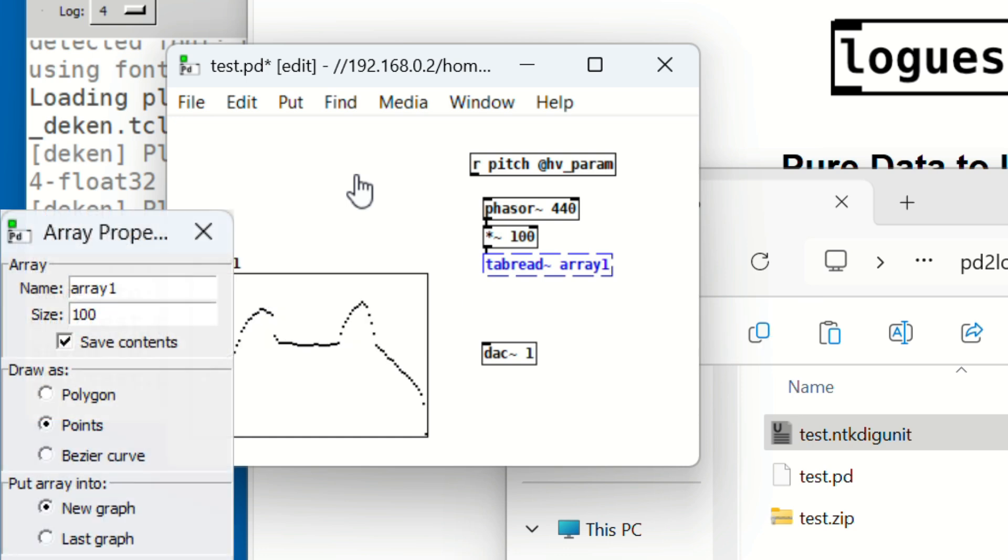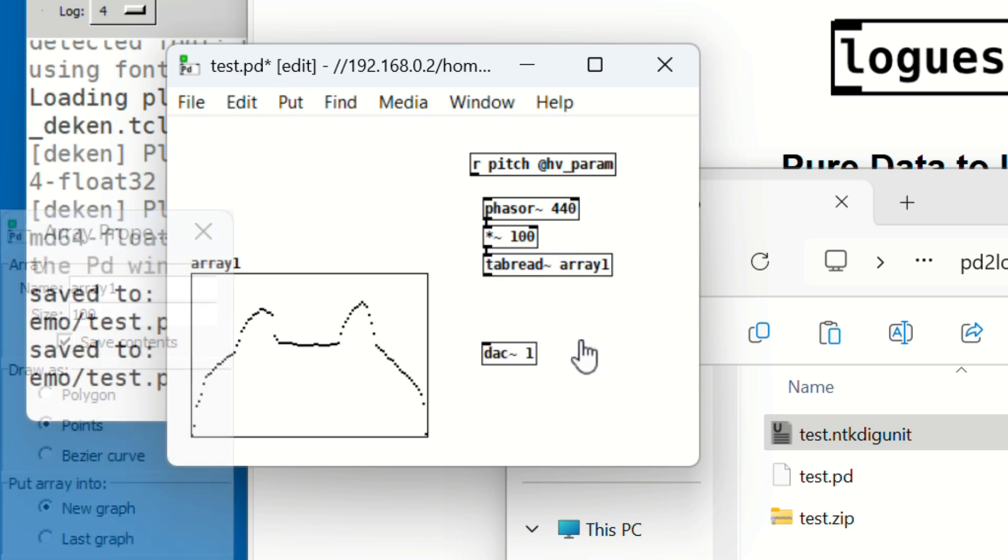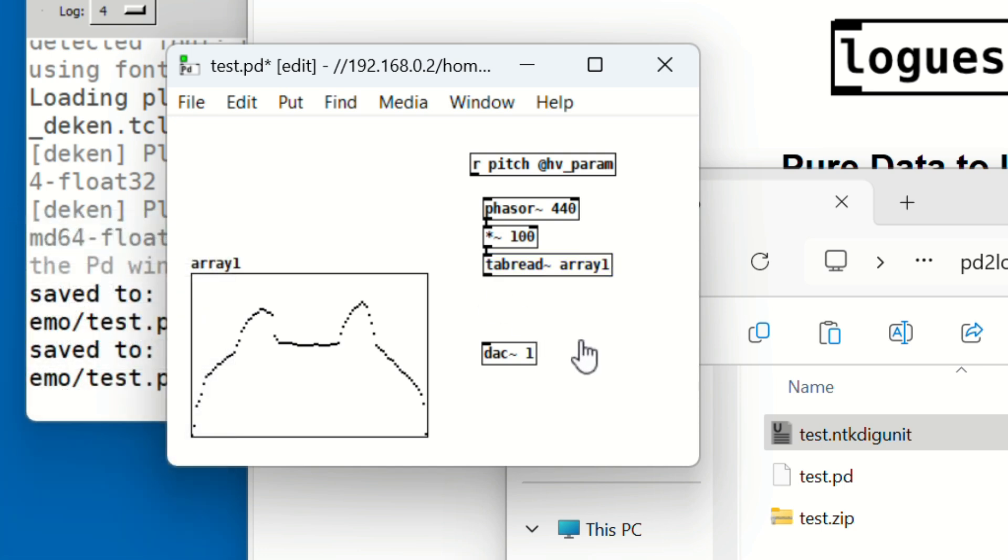Next, place another object below and type 'tabread tilde space array1'. This reads the waveform from the array. Remember, array1 has 100 samples, so asterisk 100 scales the Phasor to match the array index range. Finally, connect the tabread object to the DAC object.